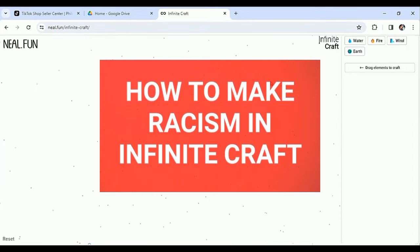Hello and welcome to Tech Trick Tutorials. So how do you create racism off of the Infinite Crafts platform? I want to teach you guys. Without further ado, let's just go.